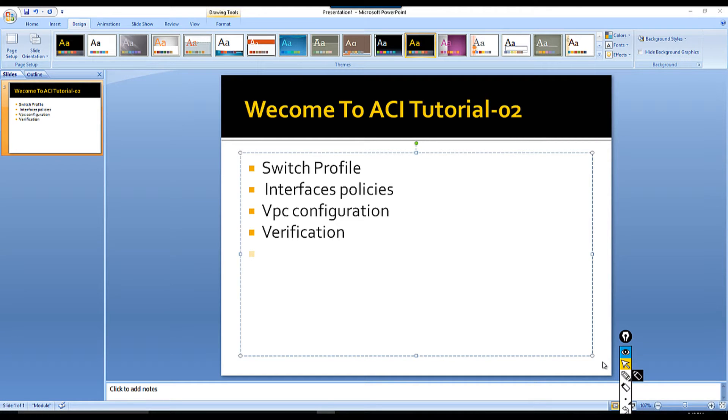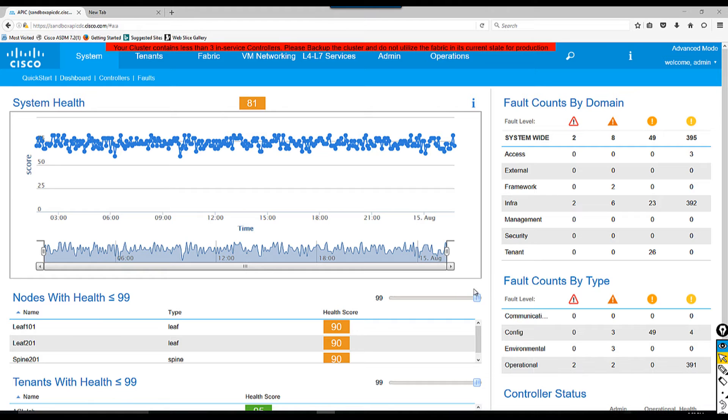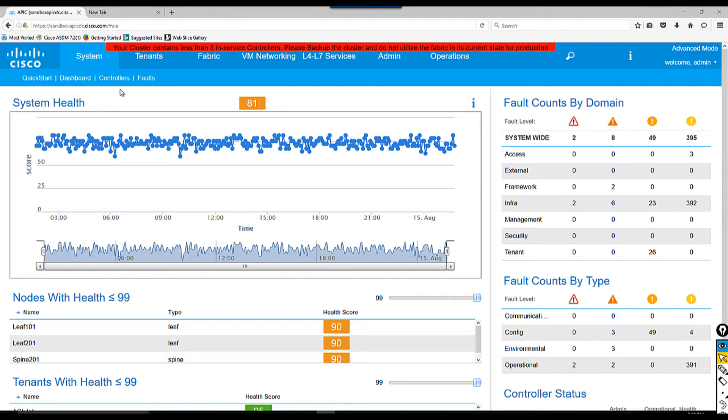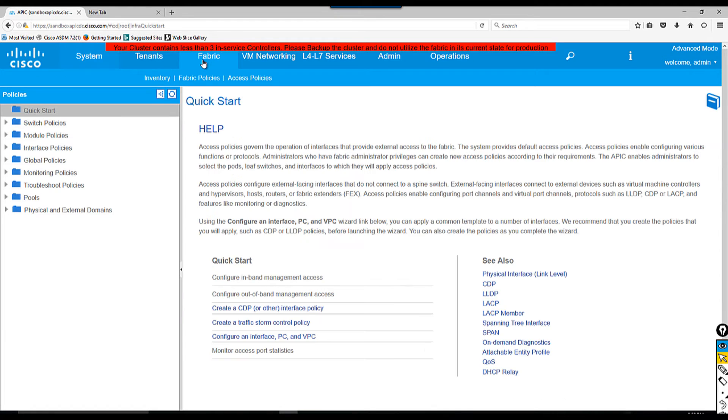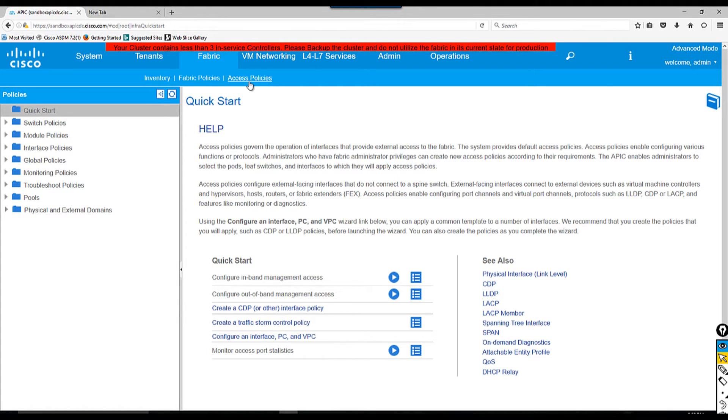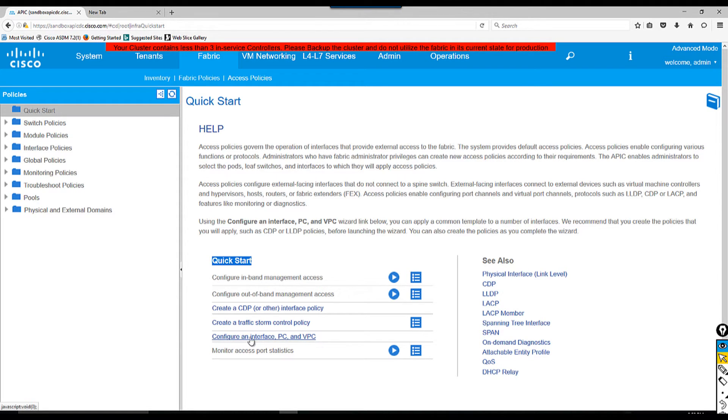This is my Cisco ACI. In order to configure whatever I discussed, you have to go to Fabric, click over here Fabric, once you do that click Access Policy right here. Once you click Access Policy, if you go down there you see the quick start and configure interface PC and VPC.